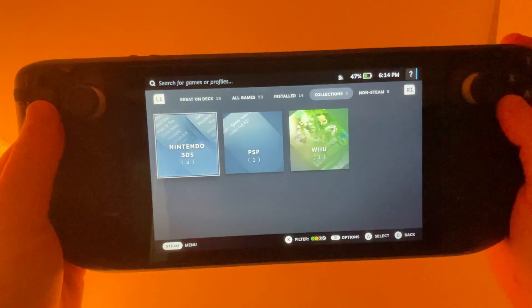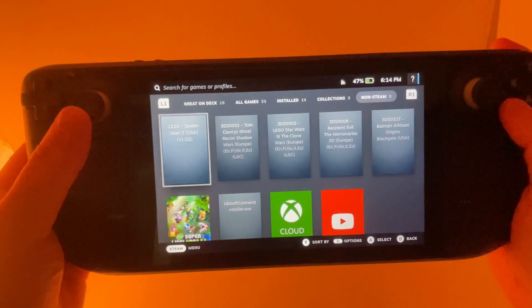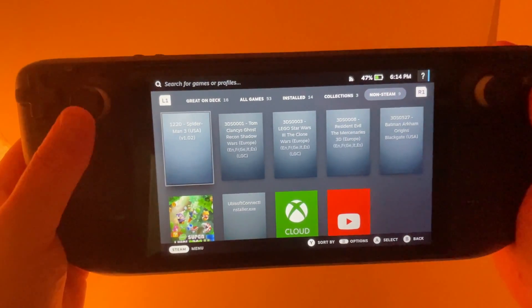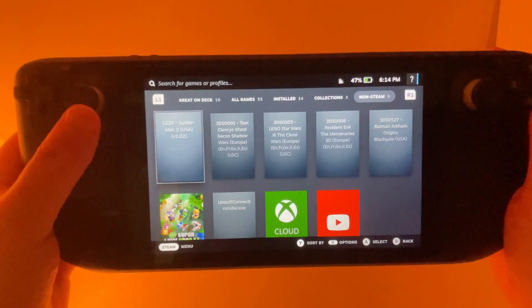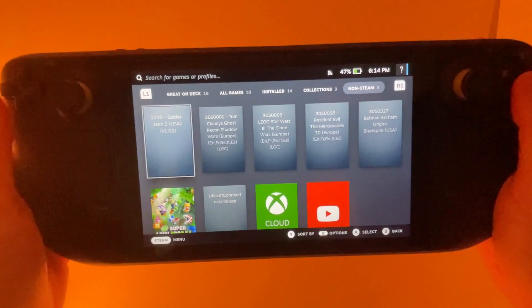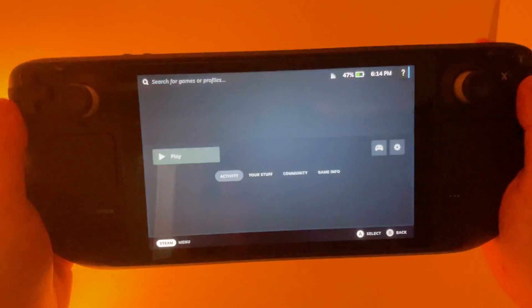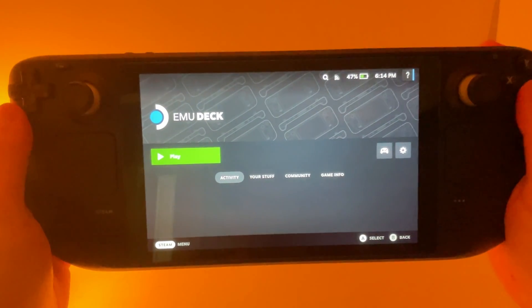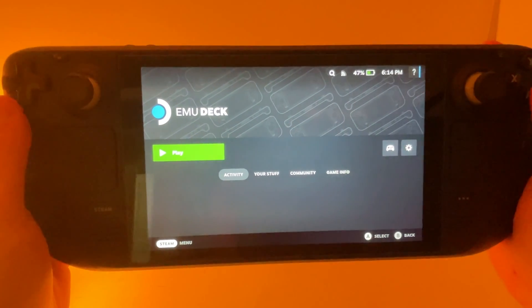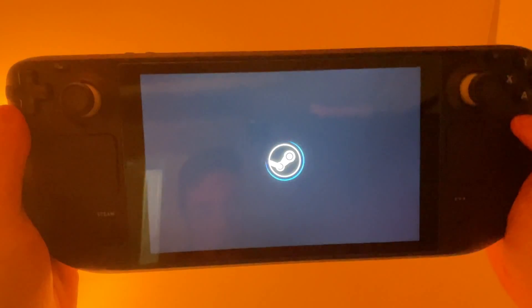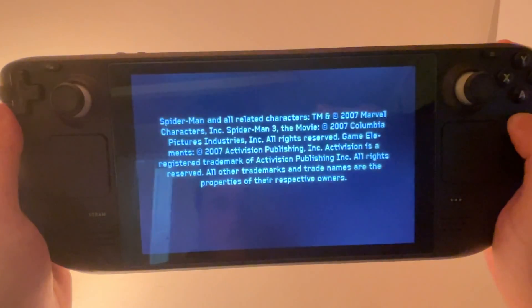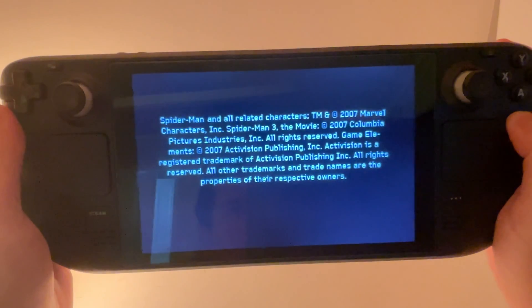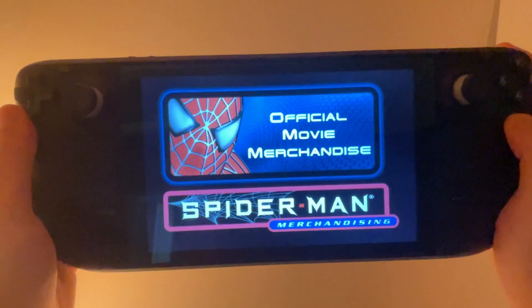So we're going to go into our library. We're going to go over to non-Steam, and then here is our Spider-Man game, the first one there. So we're going to launch that up and moment of truth. See if it works. Awesome.